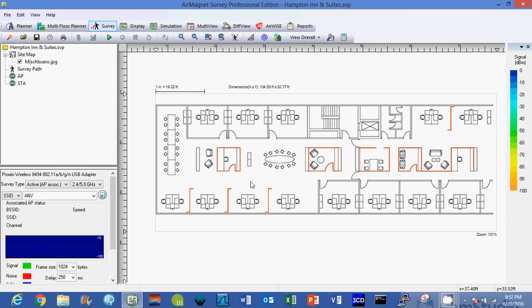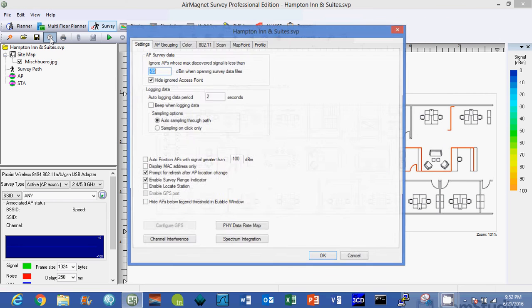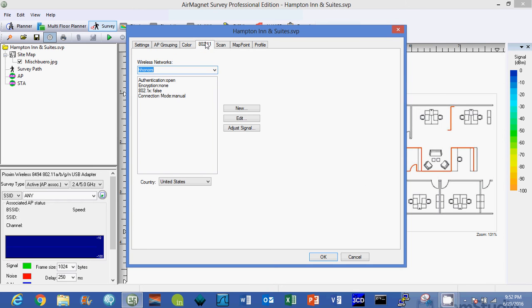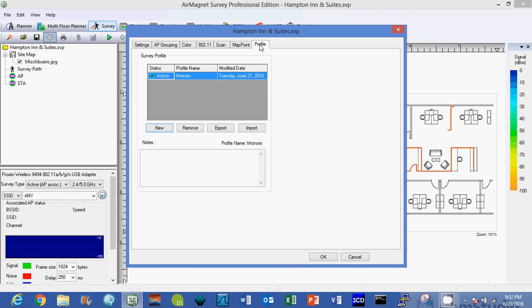Now the next thing I'm going to go up and do before we start our survey is I'm going to hit the configuration tab and make sure that my 802.11 tab and my profile tab have the correct settings. Now I'm going to be surveying the H Honors SSID, the H Honors wireless network. So if that was not in there already, you just click new and type it in. Then you come over to the profile and create a new profile and put in your SSID name again.